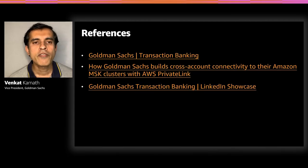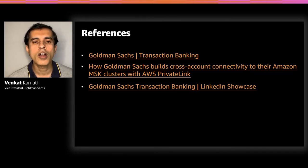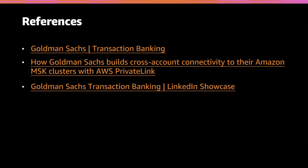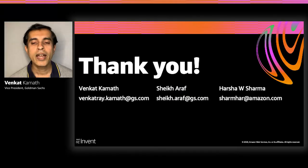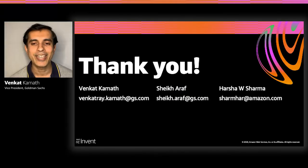Here are some references for you. We have a link to our blog post where you describe about how we have enabled cross-account connectivity for our MSK cluster. Also, we have the link to our LinkedIn showcase where you'll get to hear about new product features of transaction banking. With that, we conclude our presentation and thank you for watching.